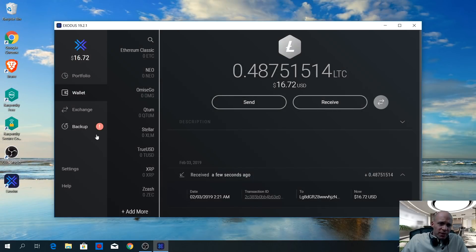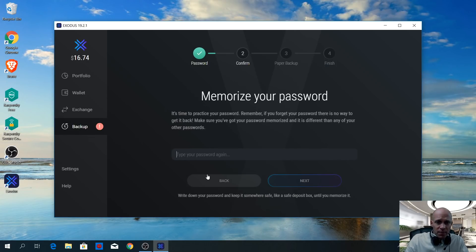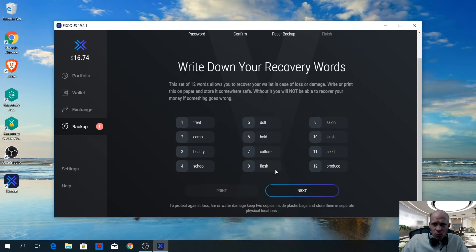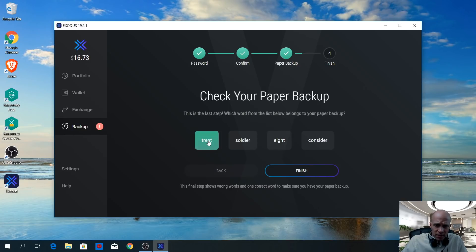Now a red mark appears at the backup section, which means we can start the backup process. First, create a strong password and click next. Type your password in again and click next. You will now see the recovery words — write all of them down in the precise order as displayed. When you have done that, click next. As a confirmation, you will need to choose the word that also appears in your paper backup.